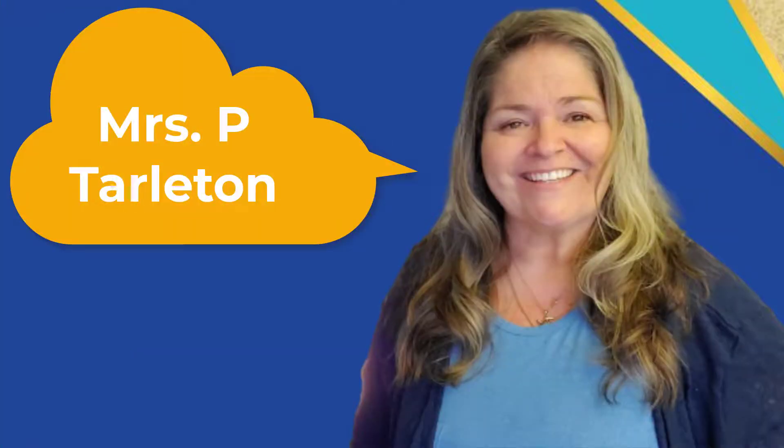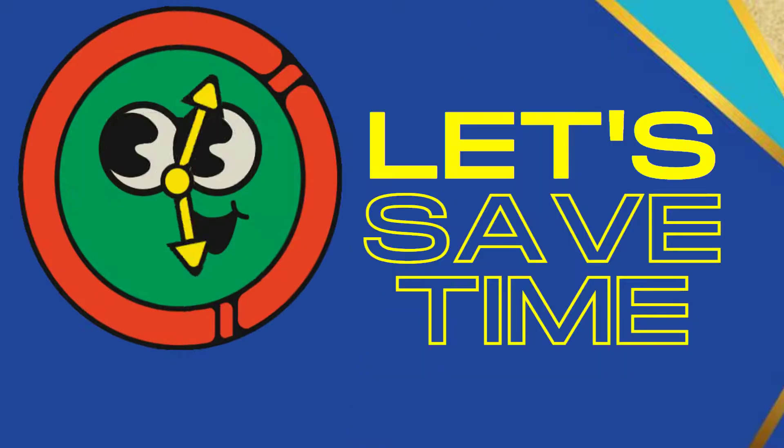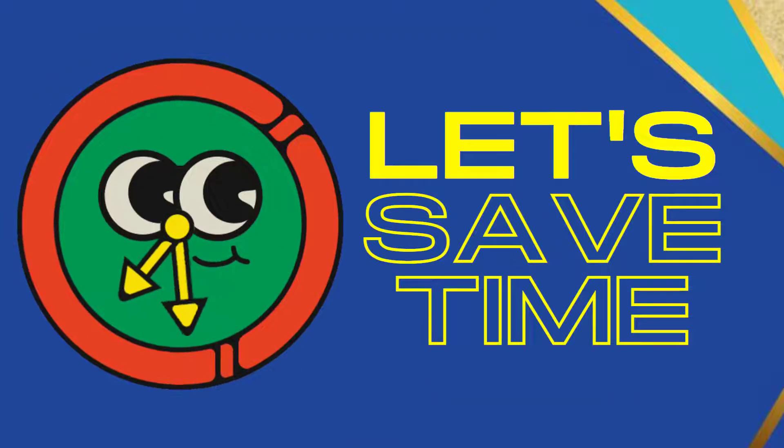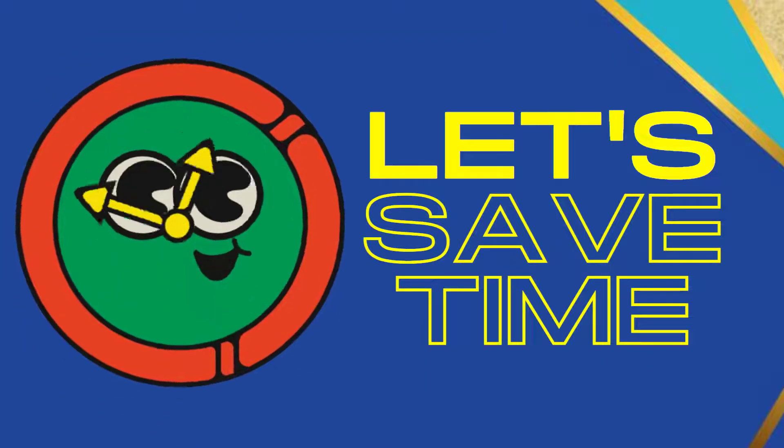Hello, I am Mrs. P. Tarleton. Welcome back to my channel. Let's start saving some time.